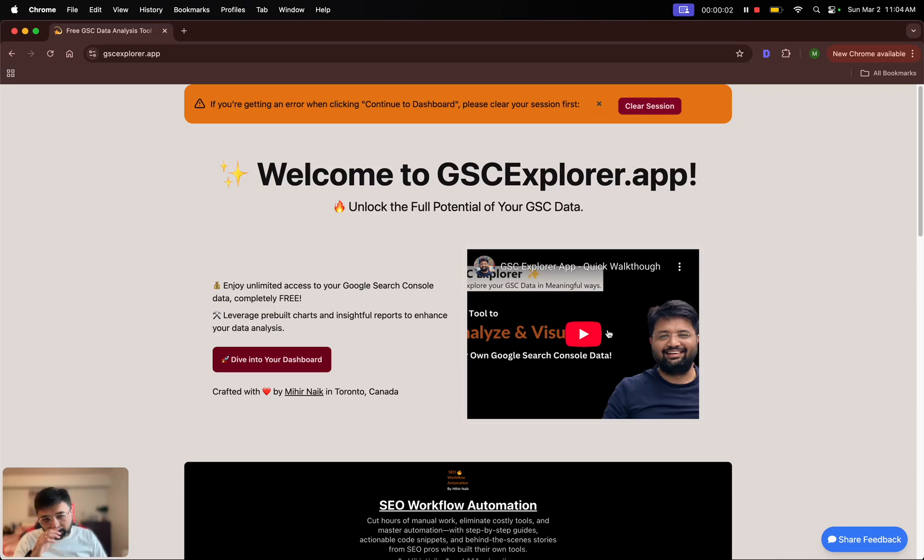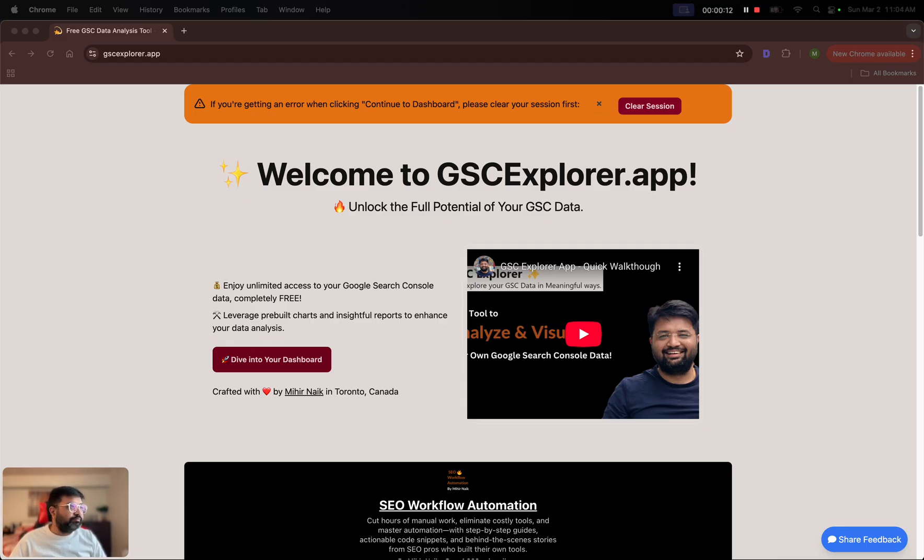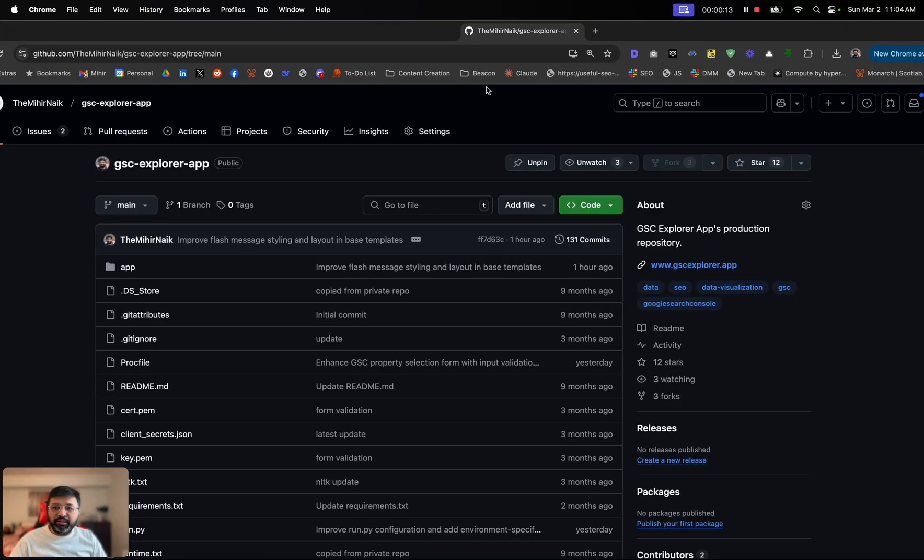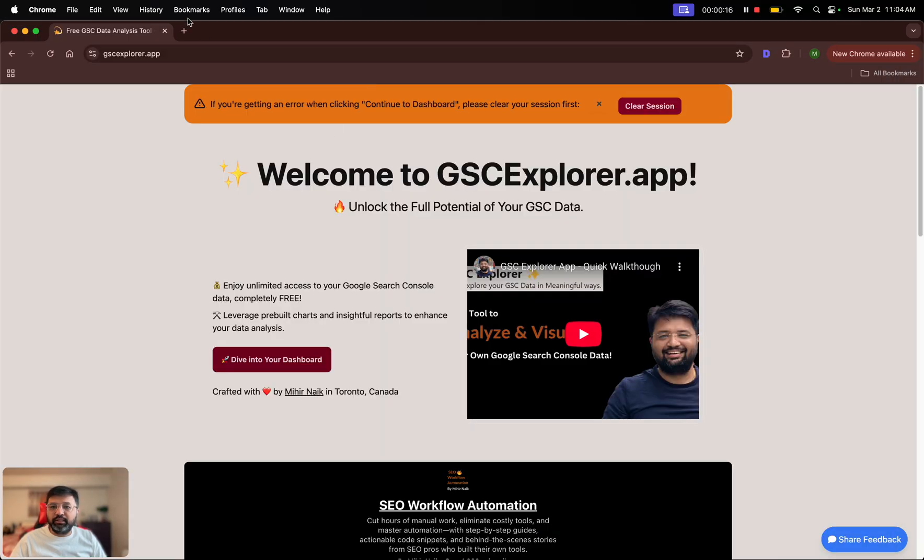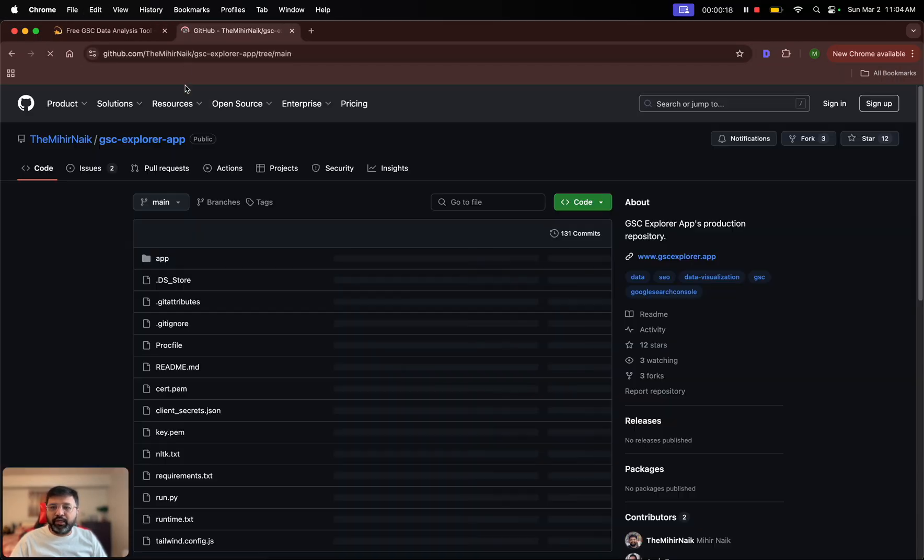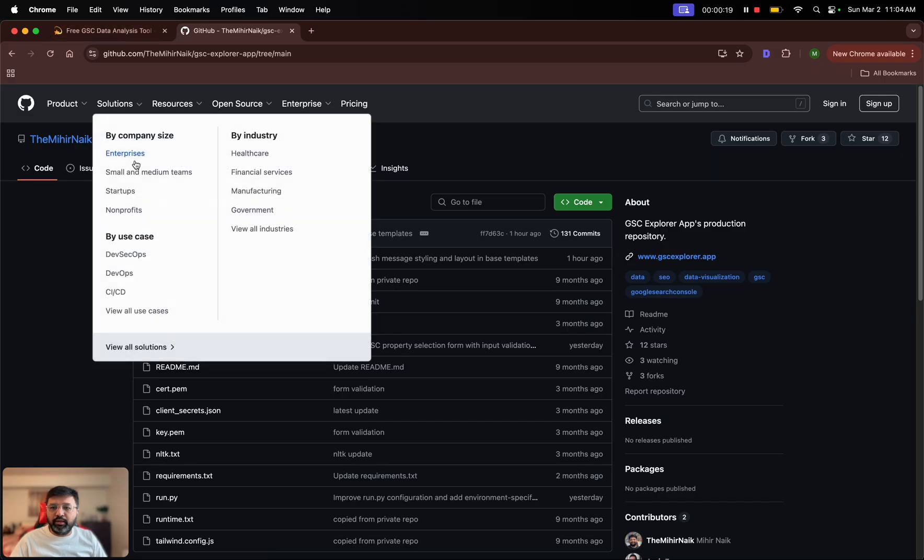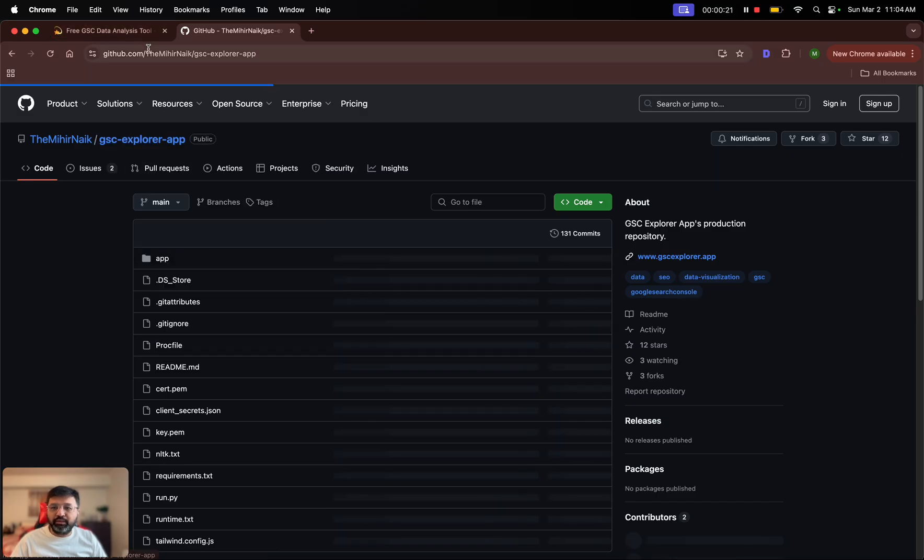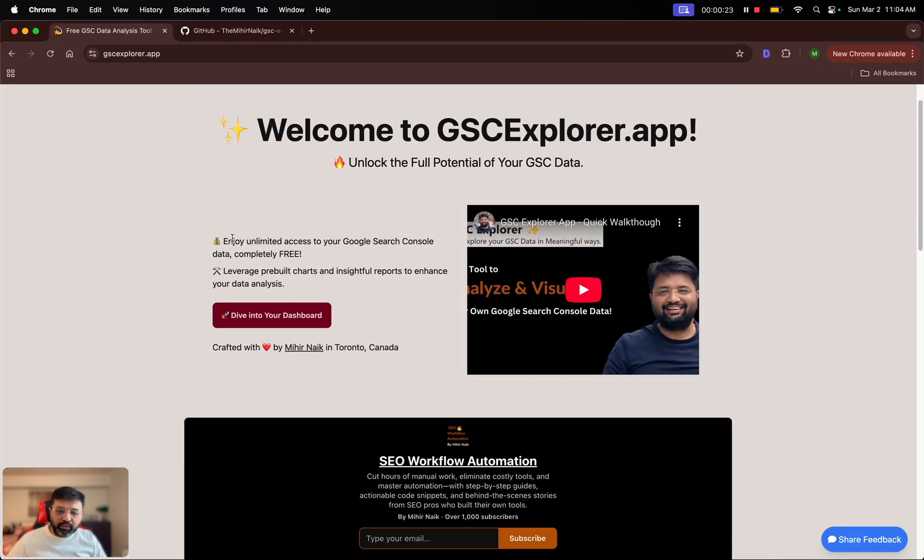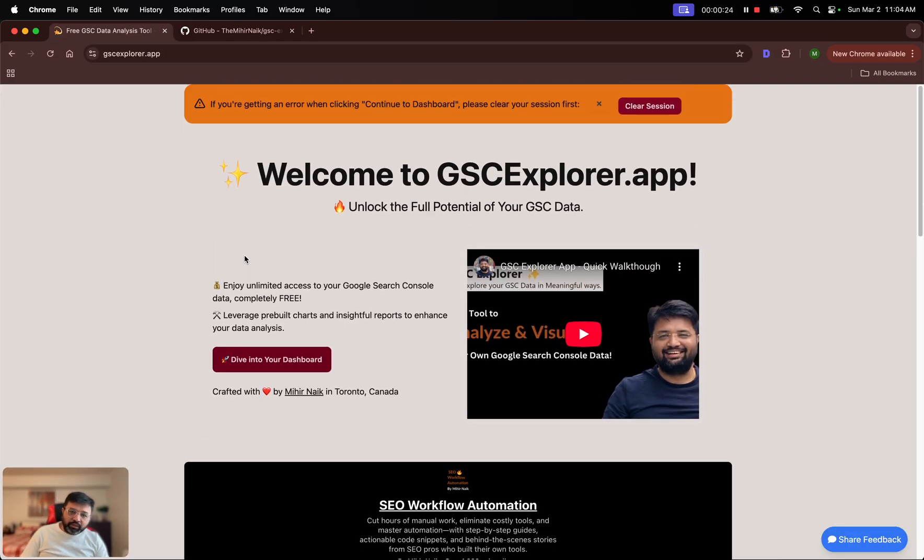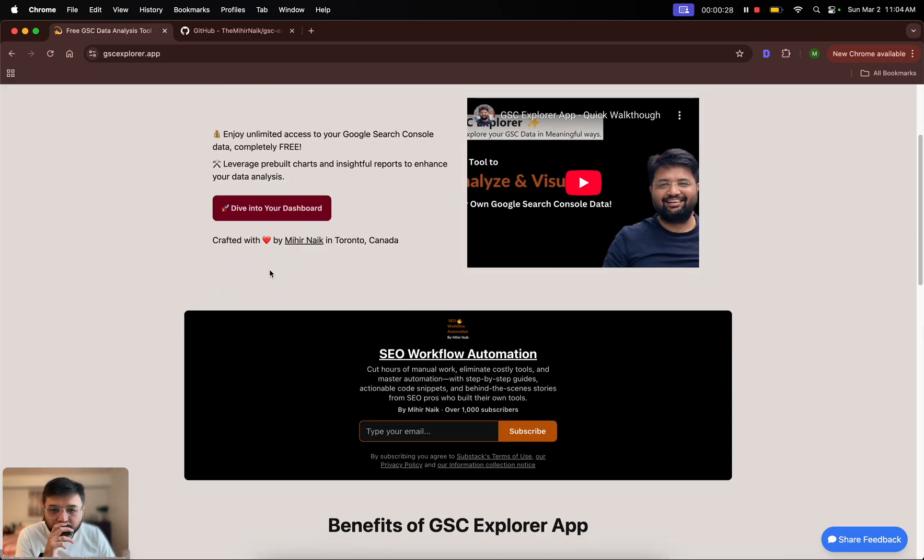Hello everyone, hope you are doing well. In this video I'm going to walk you through some of the improvements that I have made to GAC Explorer app. As you probably know, this is an open source app. You can access the code base here on GitHub.